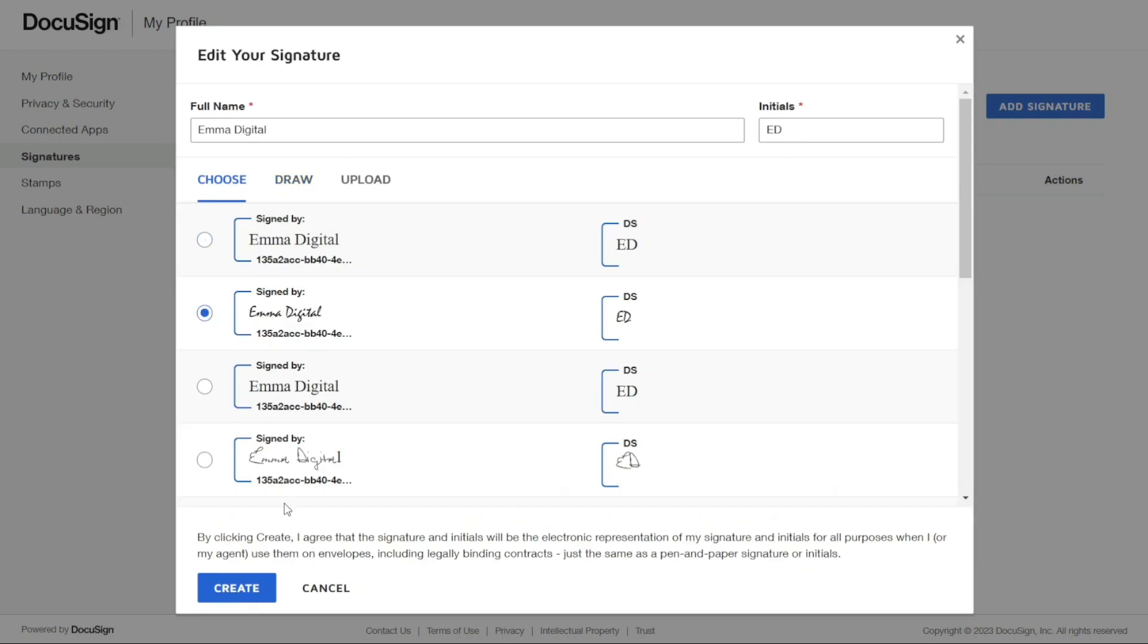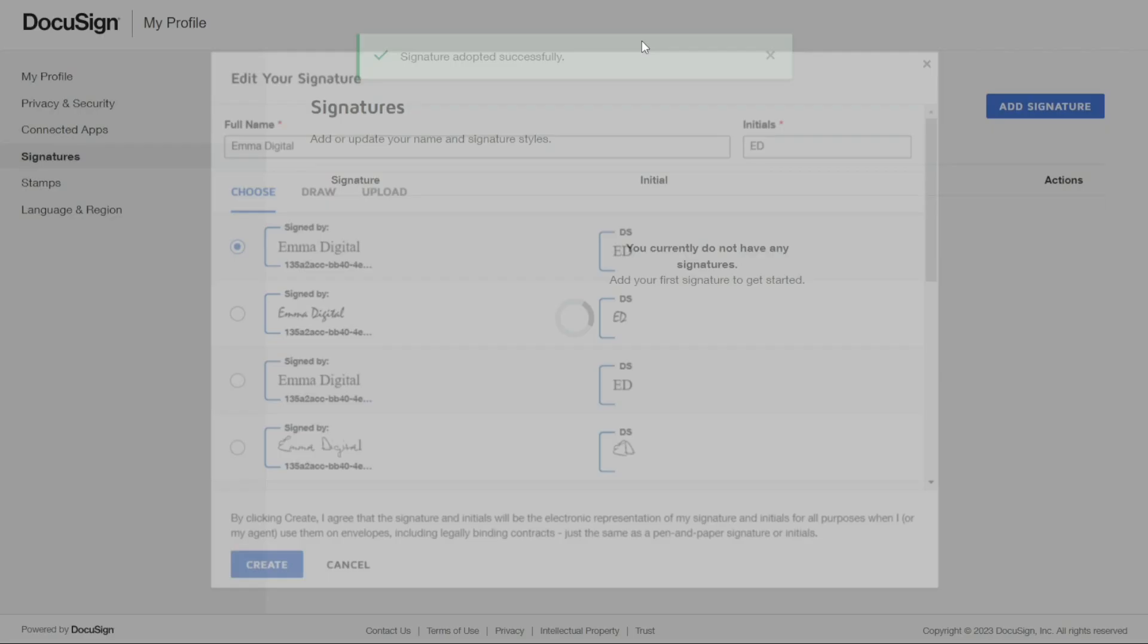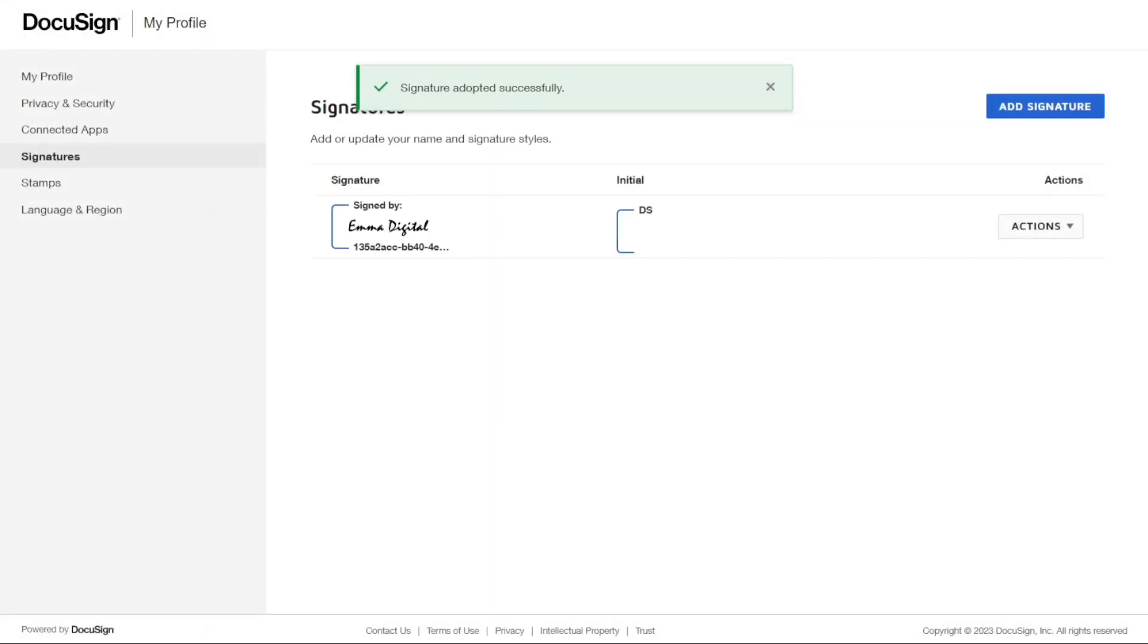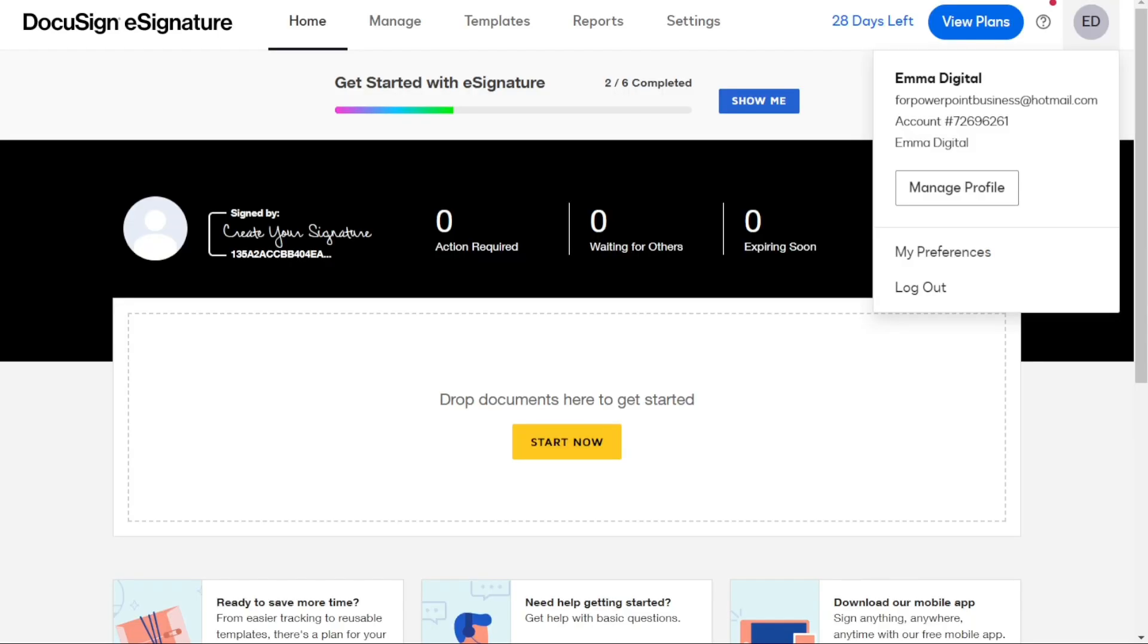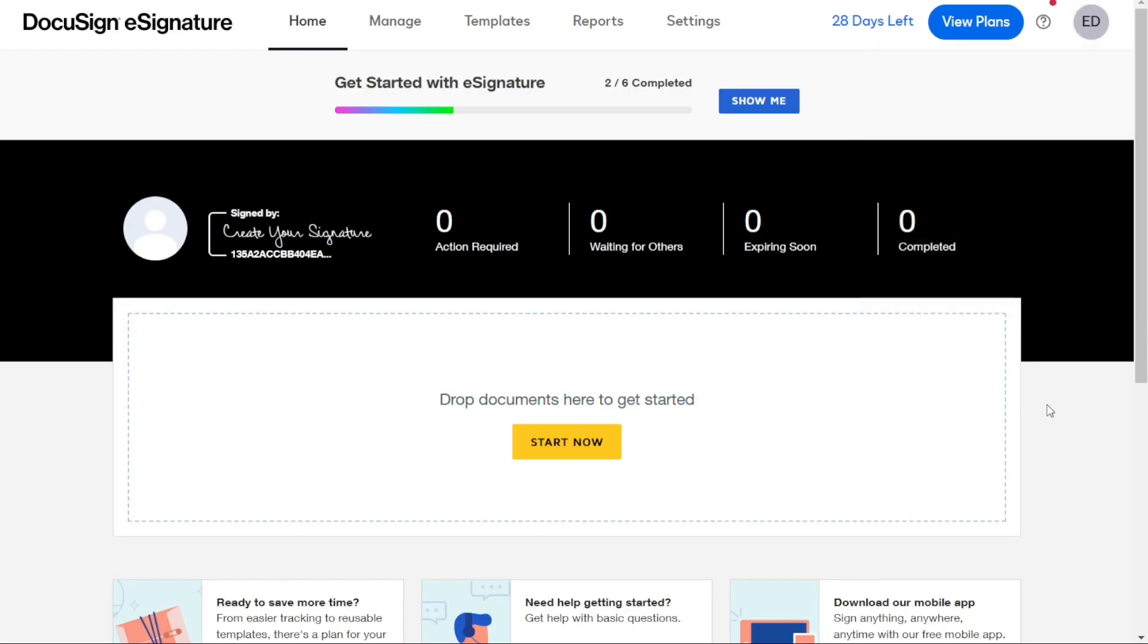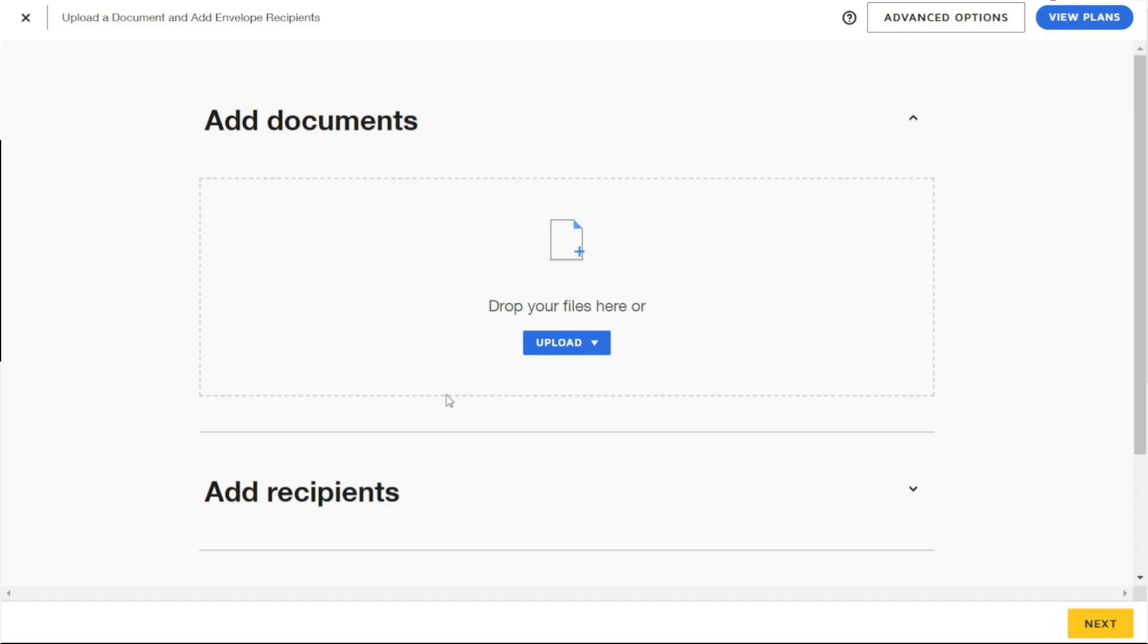Once you have done, then hit the Create button and it's automatically saved. Now, uploading your document to DocuSign is a quick and easy process. Get started. Simply click on the Start Now button on the home page and then click on Upload.